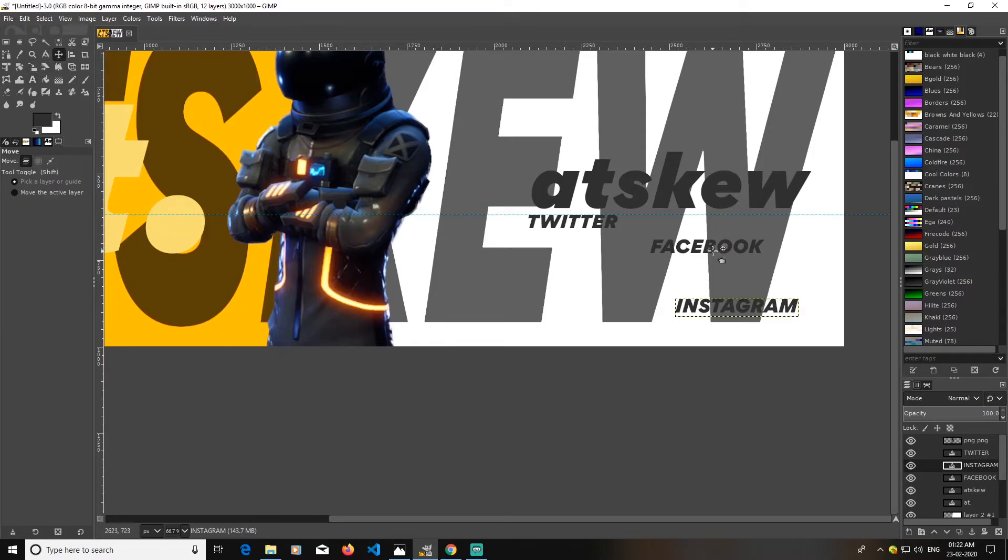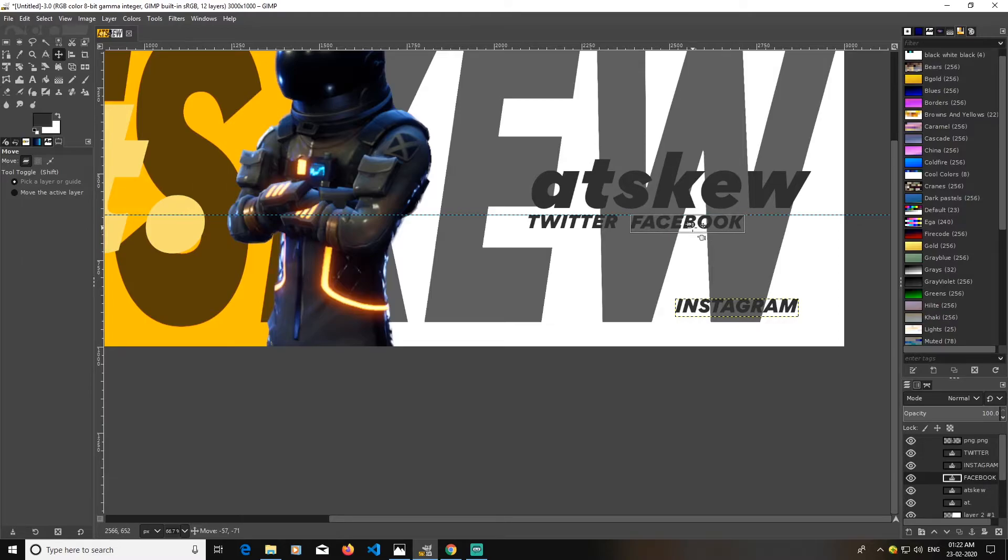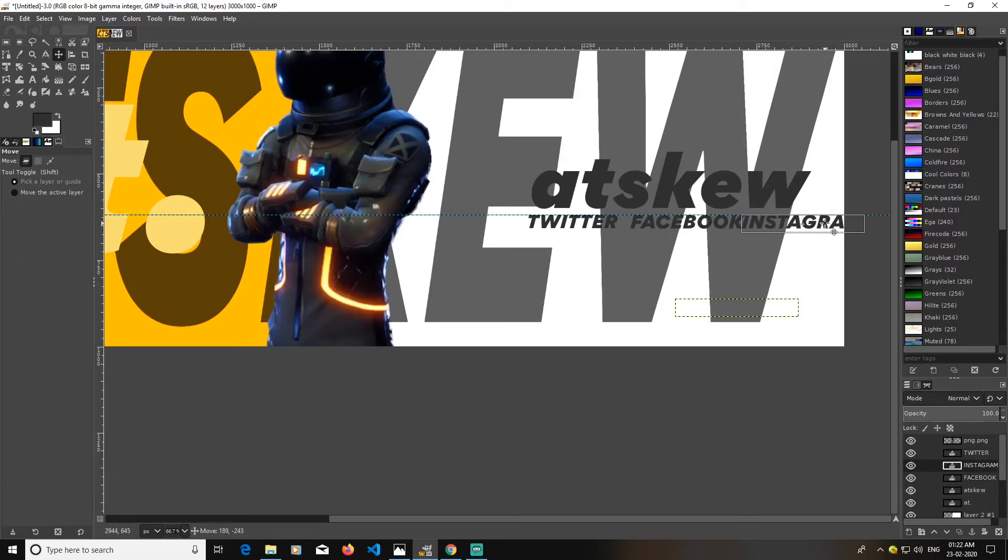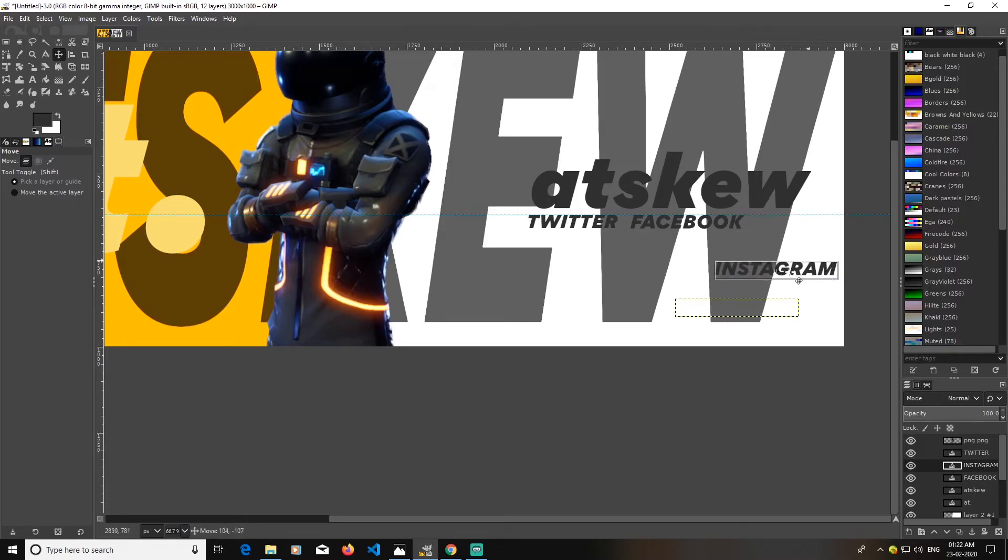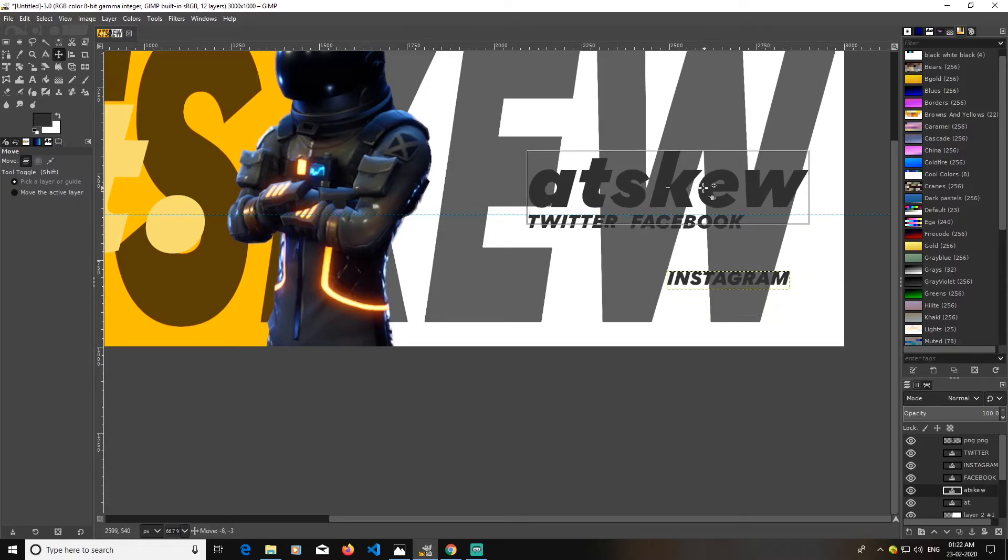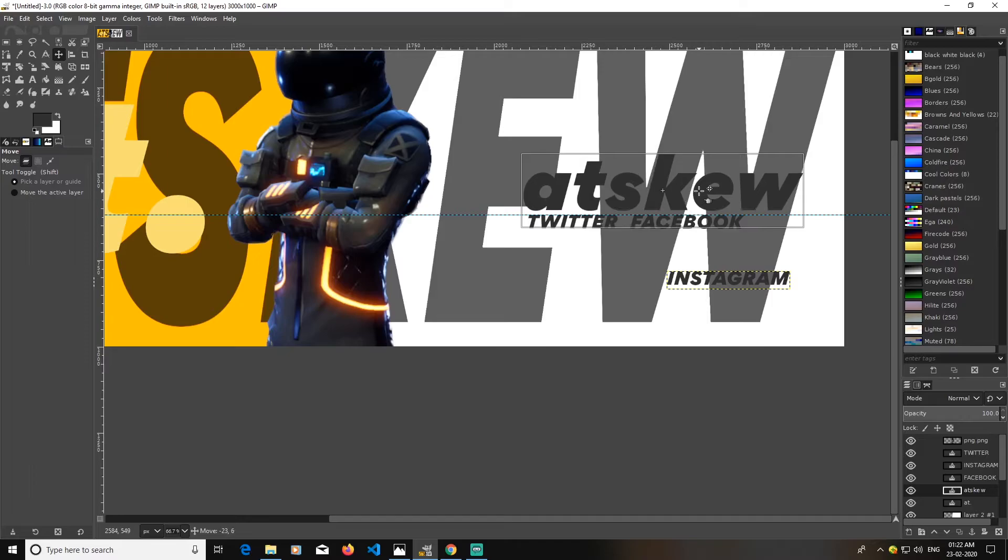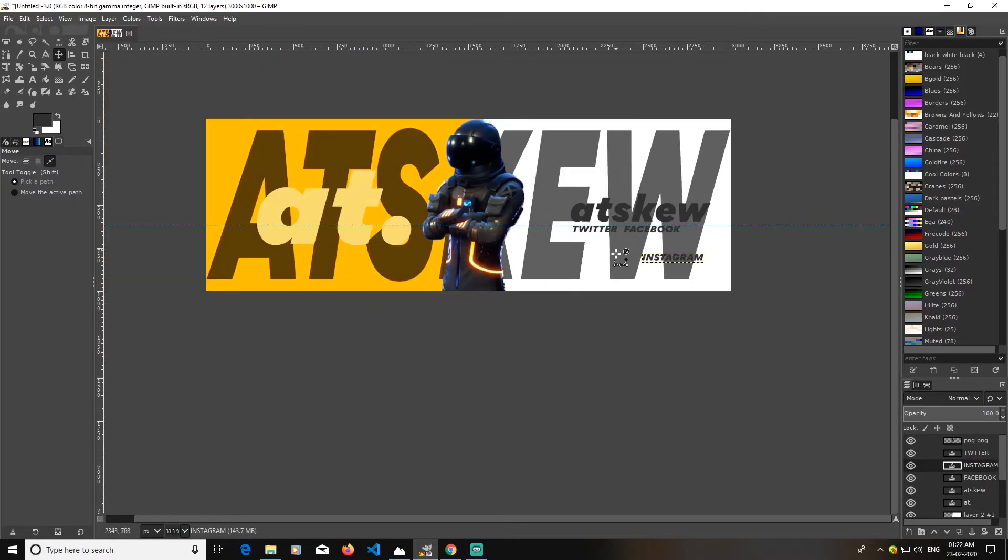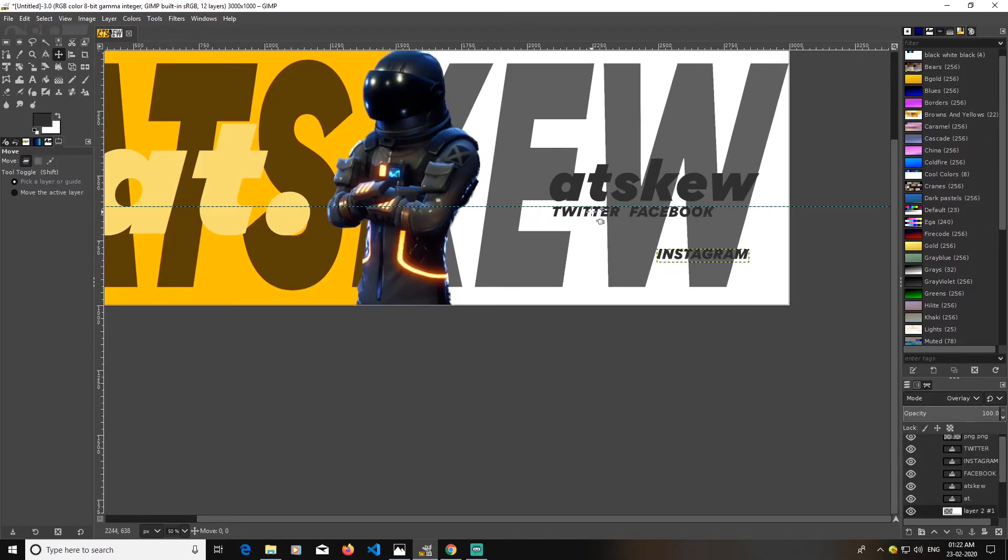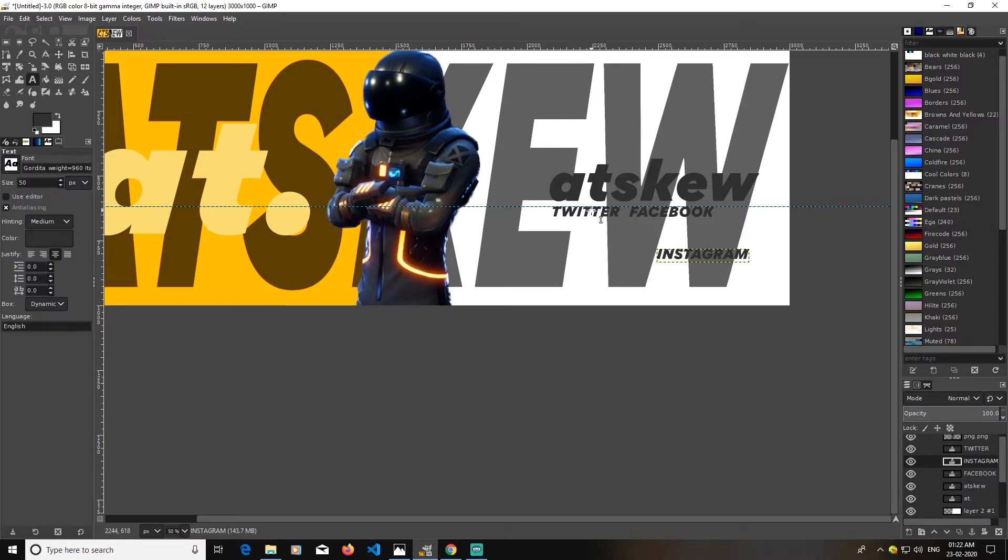Now I will just adjust it like this and make it work like this. I guess I will have to lower this. Do I have to lower its size? Let's lower their sizes.